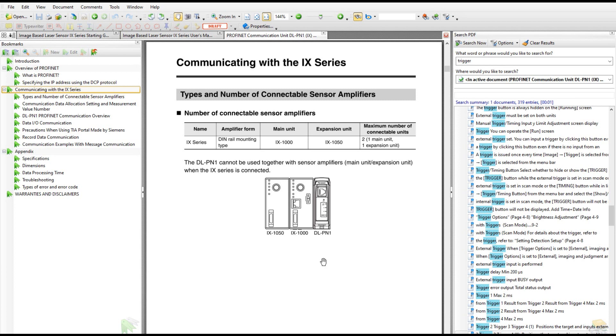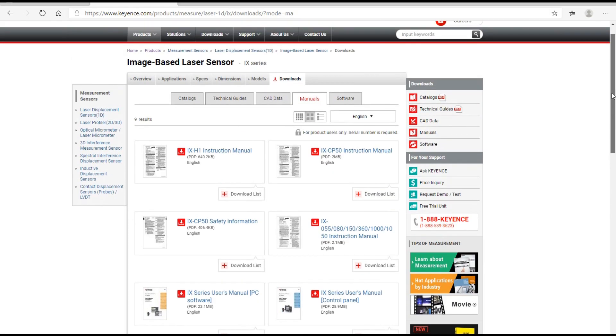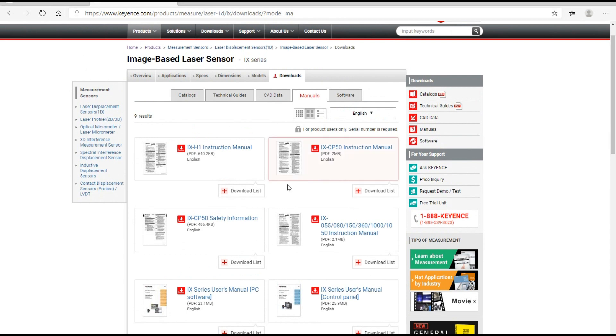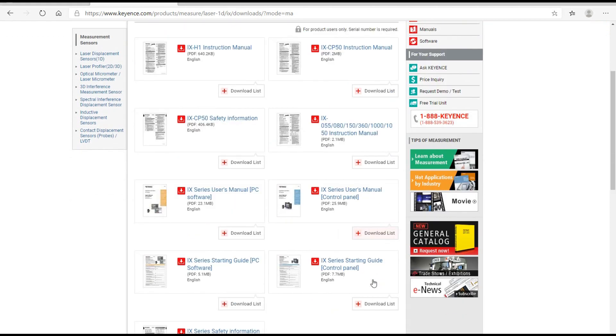This port on the DLPN1 is the PROFINET port for real-time communication with the PLC. Some friends will ask, is this other port useful? This port is used when you use your laptop and IX Navigator to configure the laser sensor itself. We must be very clear that the port on the DLPN1 is for PLC communication, and this other port is just for laser sensor configuration.